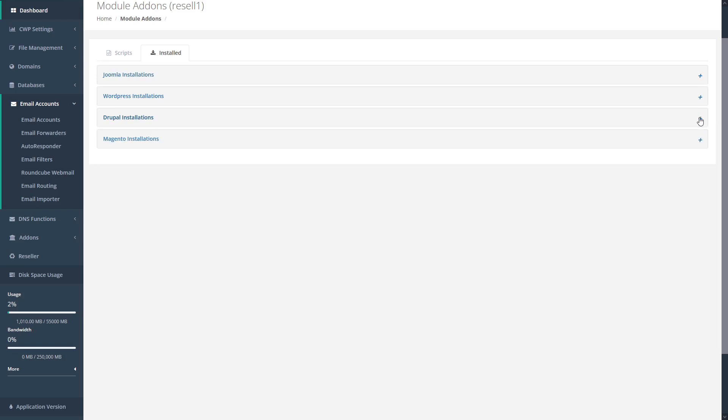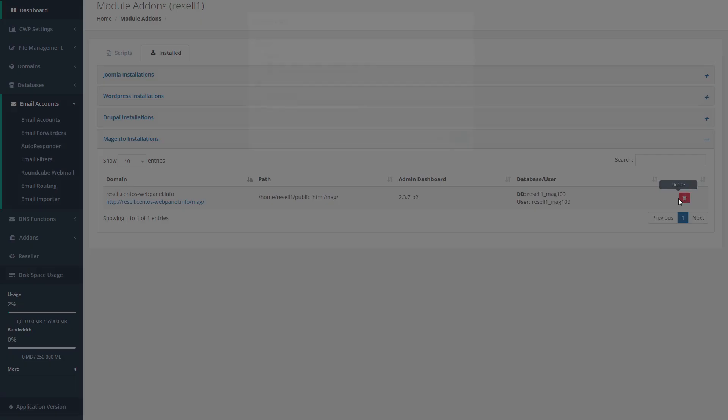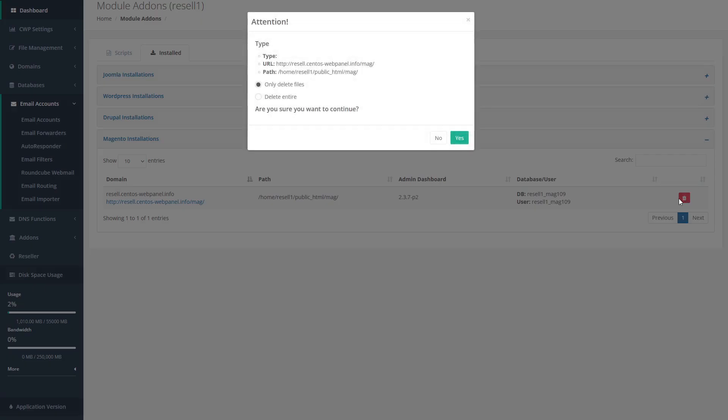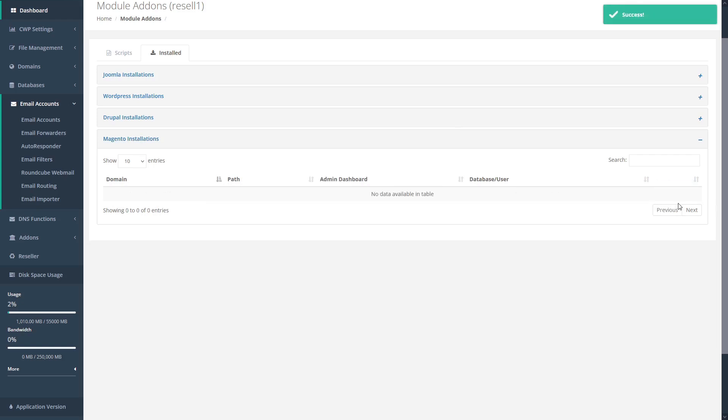If we want to remove any of these installations, we can just expand the installation that we want to remove and then click the delete icon. This raises a confirmation window that asks us if we only want to delete the files or delete the entire installation, which would delete all of our configurations and preferences. When you're sure you want to continue, click yes. CWP automatically uninstalls the software and gives you a successful confirmation pop-up.